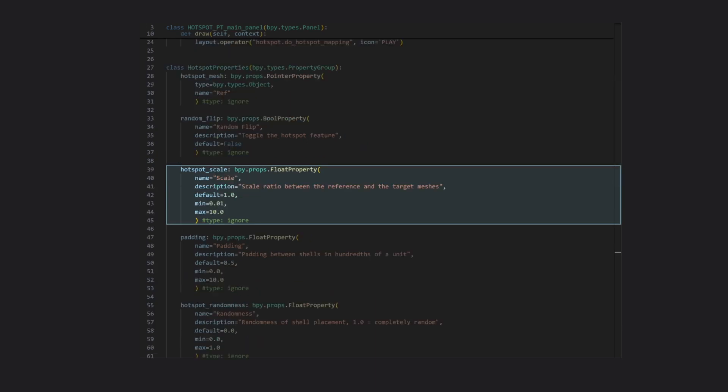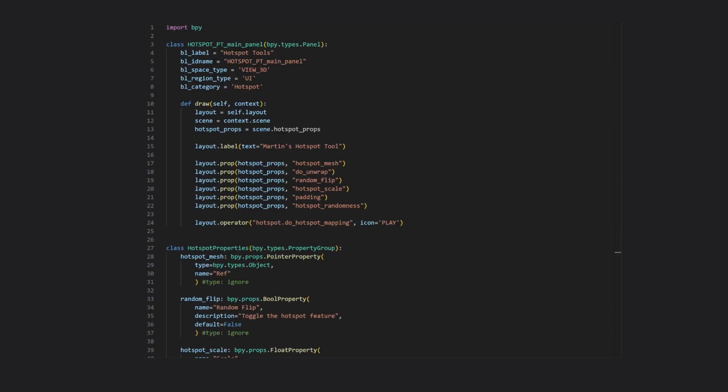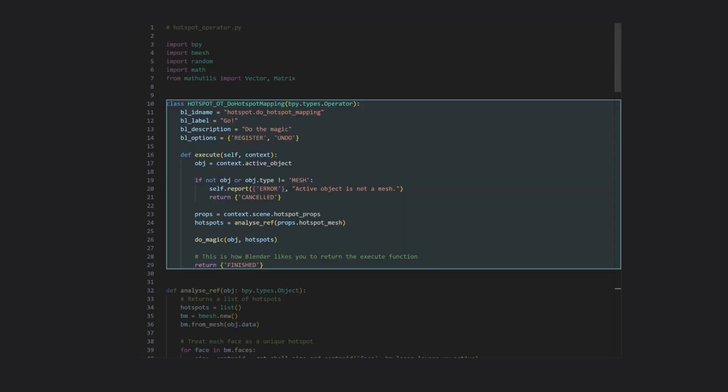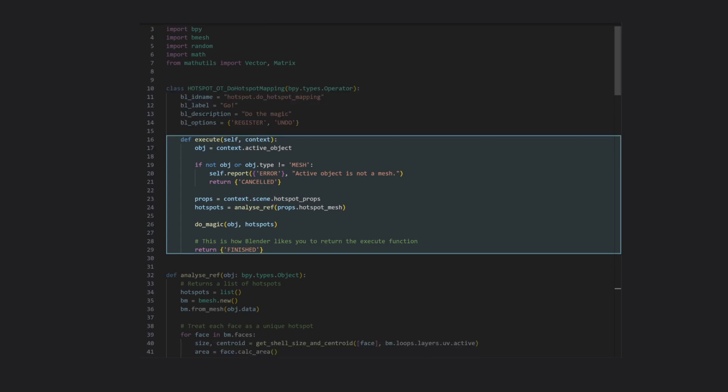And a float for defining the scale. That'll be used for matching UV shells to their best-fitting hotspot, based on their physical size. Now, let's take a look at the part of the script that actually does something. It all starts here in this operator definition. When laid out into a panel, an operator becomes a button, and everything that it does when we click it goes into this execute function.